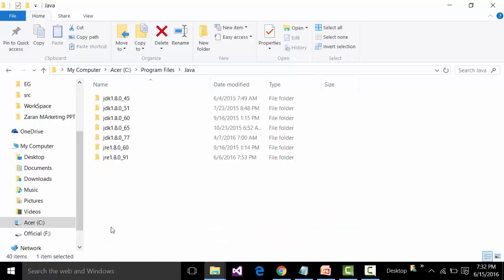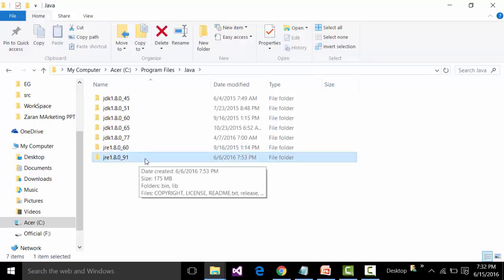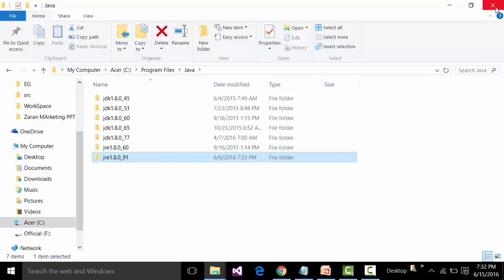If we expand the Java folder, we will be able to see that JRE 1.8.0_91 is also installed. This is the latest version of JRE. So these are the two ways in which you can be sure that Java is installed in our system.